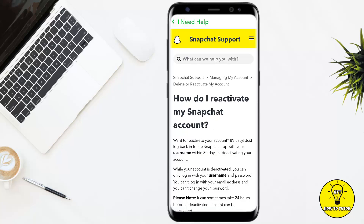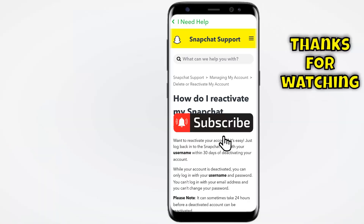It will give you all the steps on how to reactivate your account. The process is very simple — if you have accidentally deleted your account, you can reactivate it within 30 days by simply logging back in. Keep in mind that after 30 days your Snapchat account will be permanently deleted.